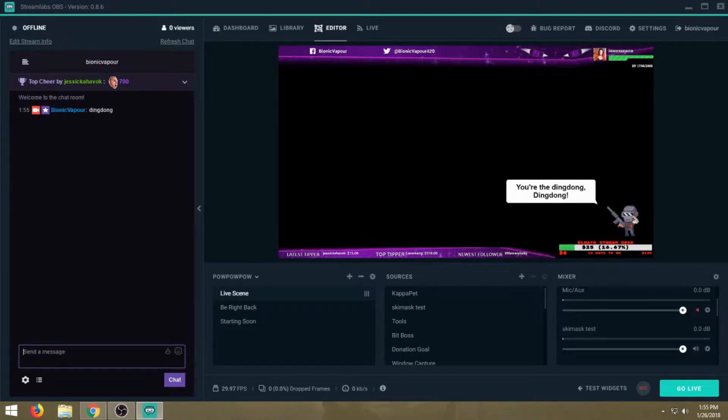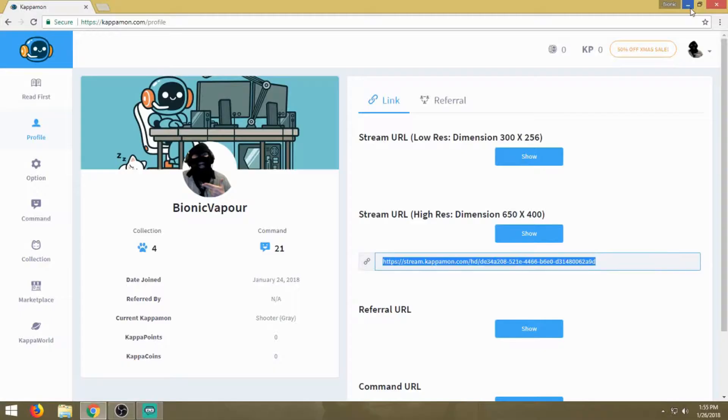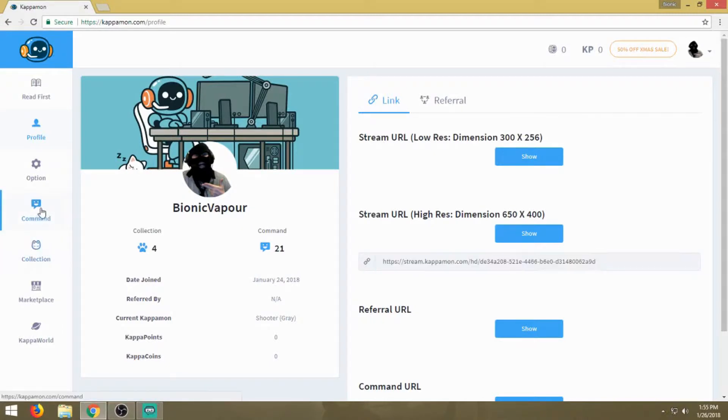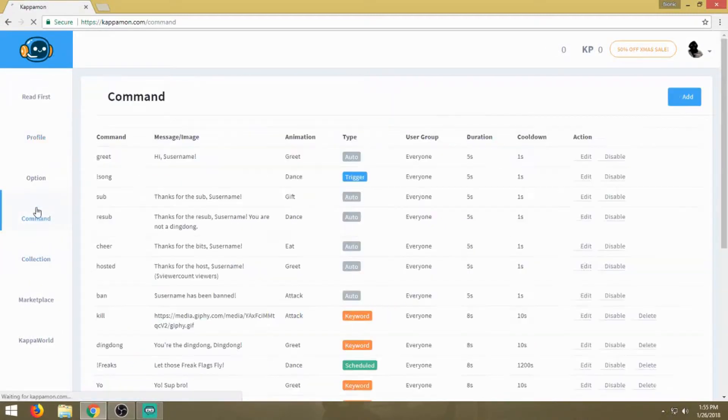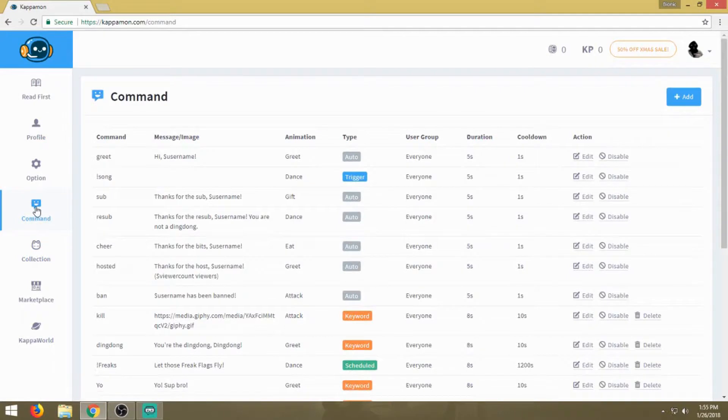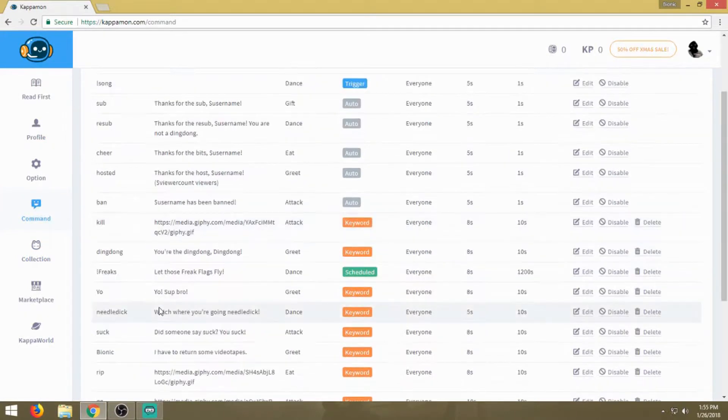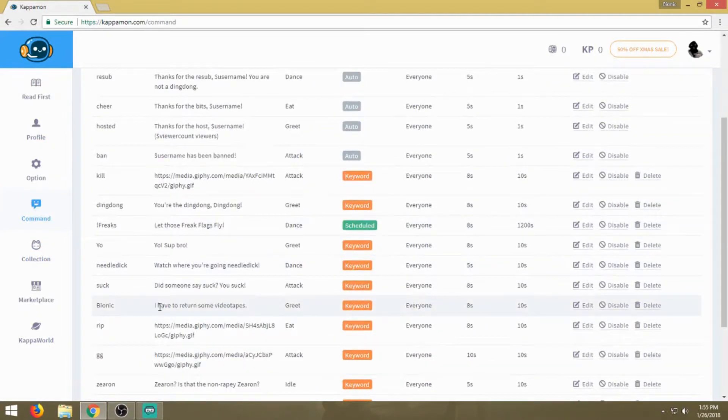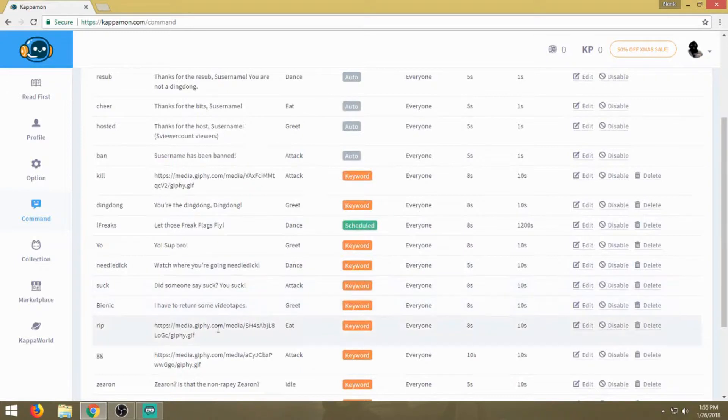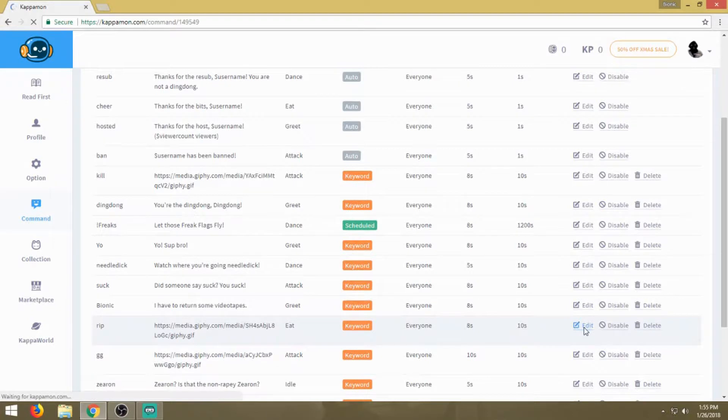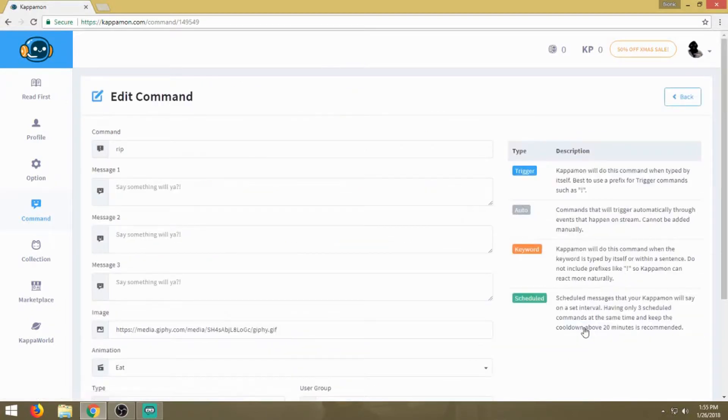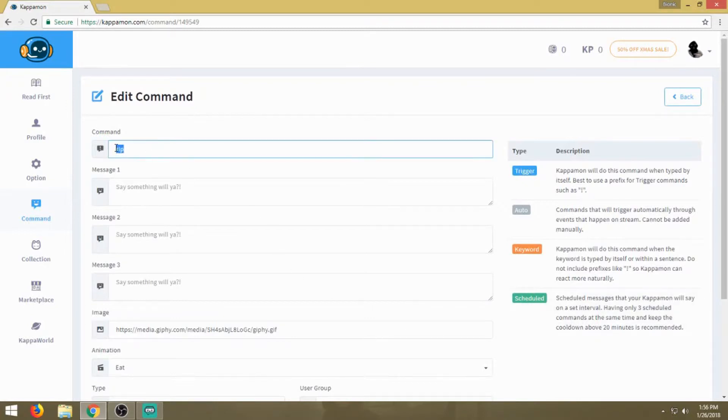I'm going to show you one other thing. You don't necessarily just have to use commands that trigger the bot to say something. You can also trigger the bot to show something, such as a GIF or a picture. We're going to go to RIP. A lot of people like to use that on my channel because I suck at video games and I'm always dying. The command is rip, there's no exclamation point, nothing like that. As long as we have it set to keyword, everyone can do it. He's going to eat instead of greet this time.